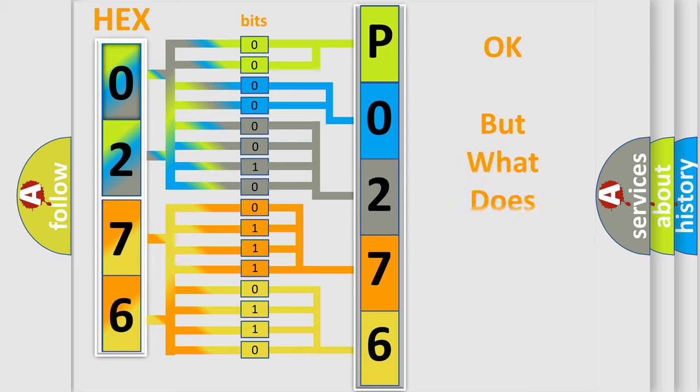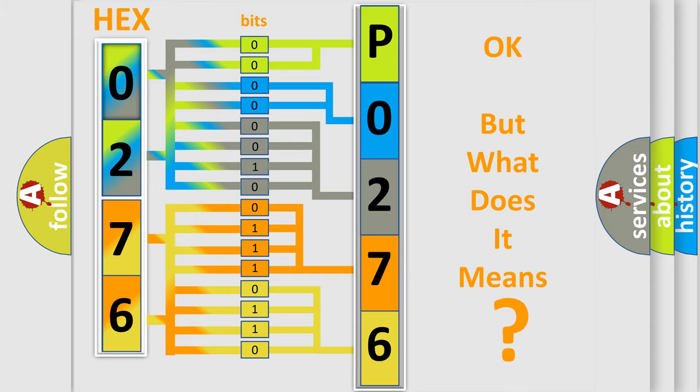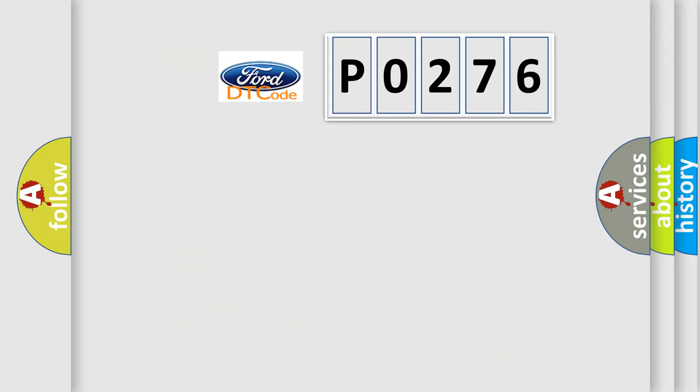The number itself does not make sense to us if we cannot assign information about what it actually expresses. So, what does the diagnostic trouble code P0276 interpret specifically?